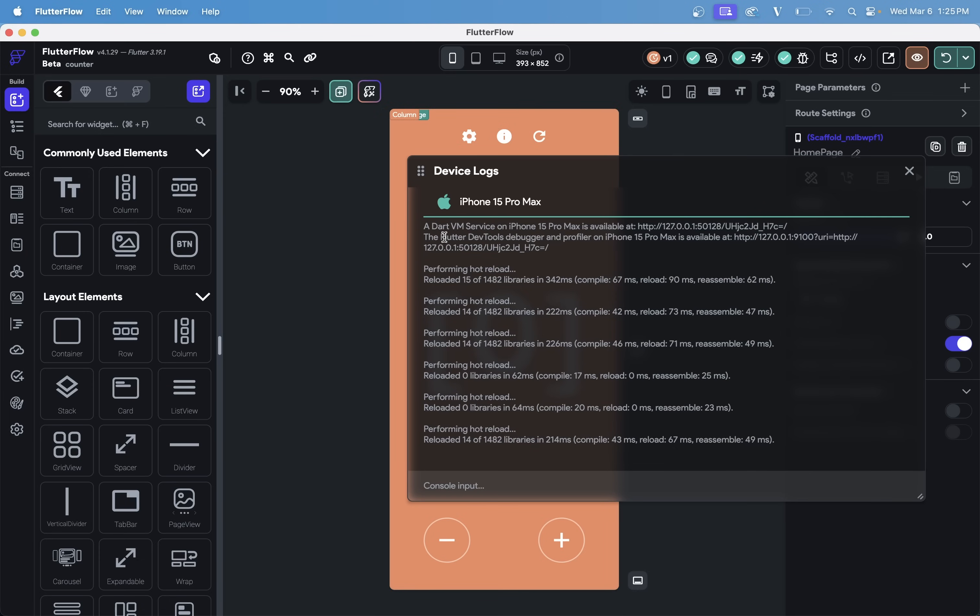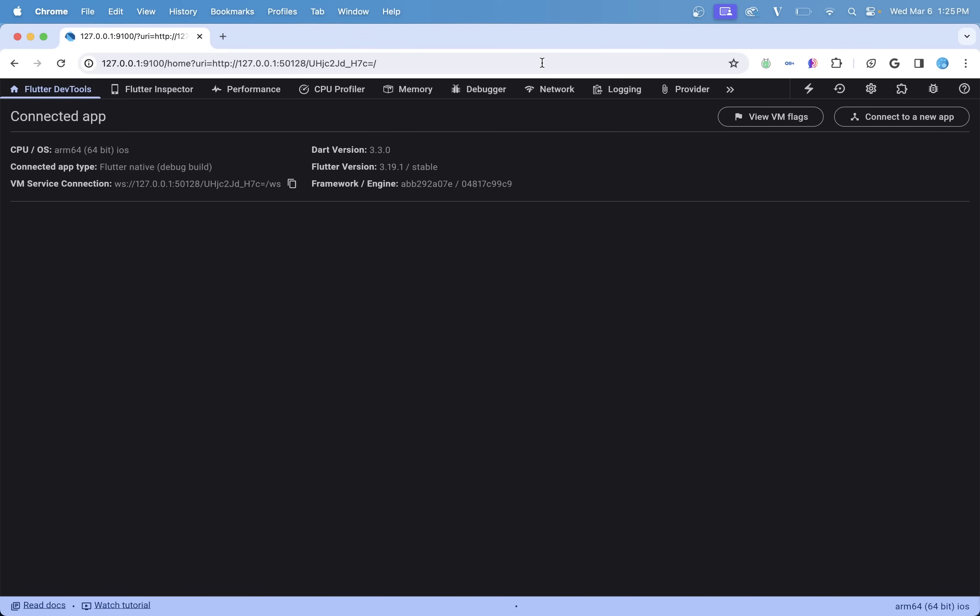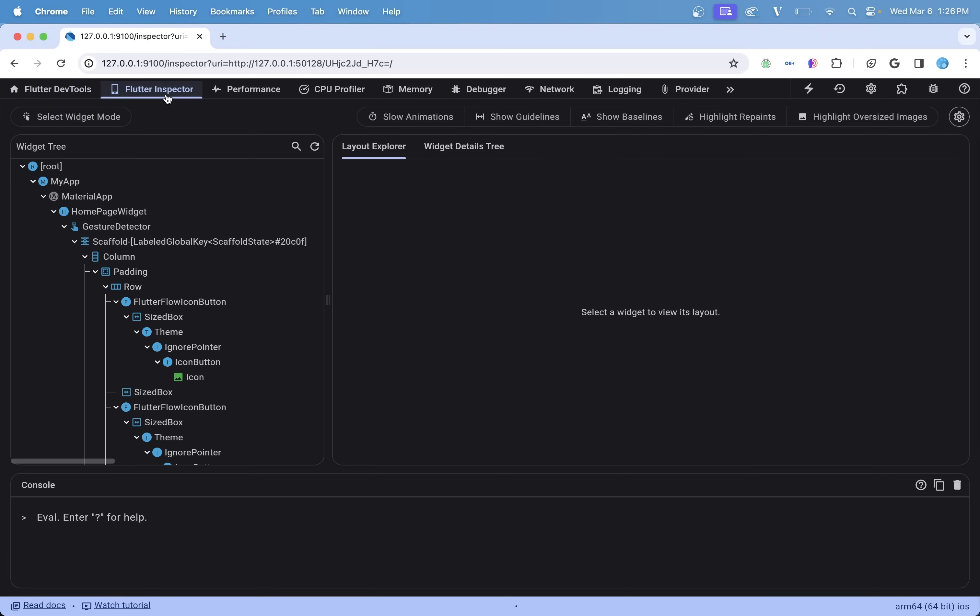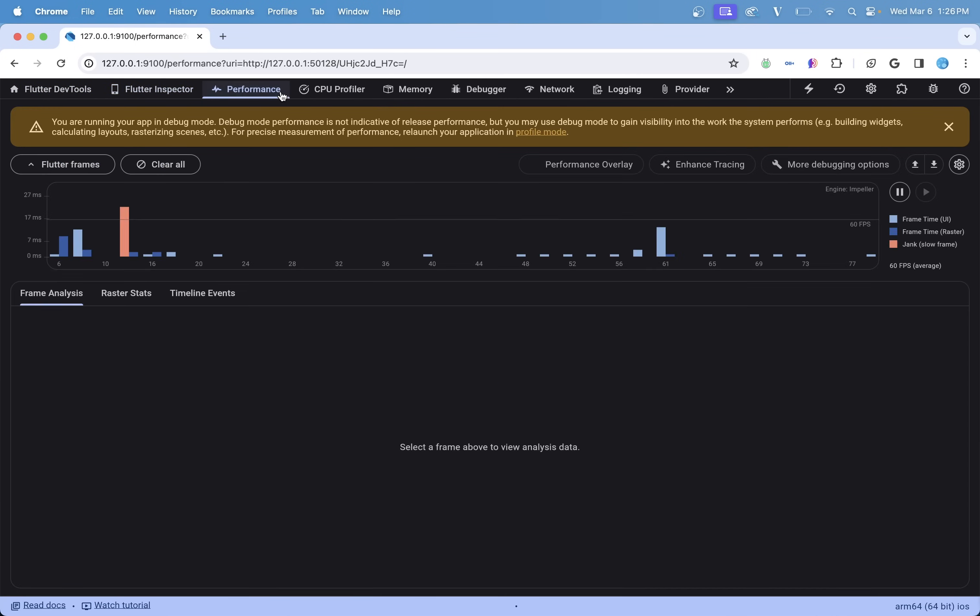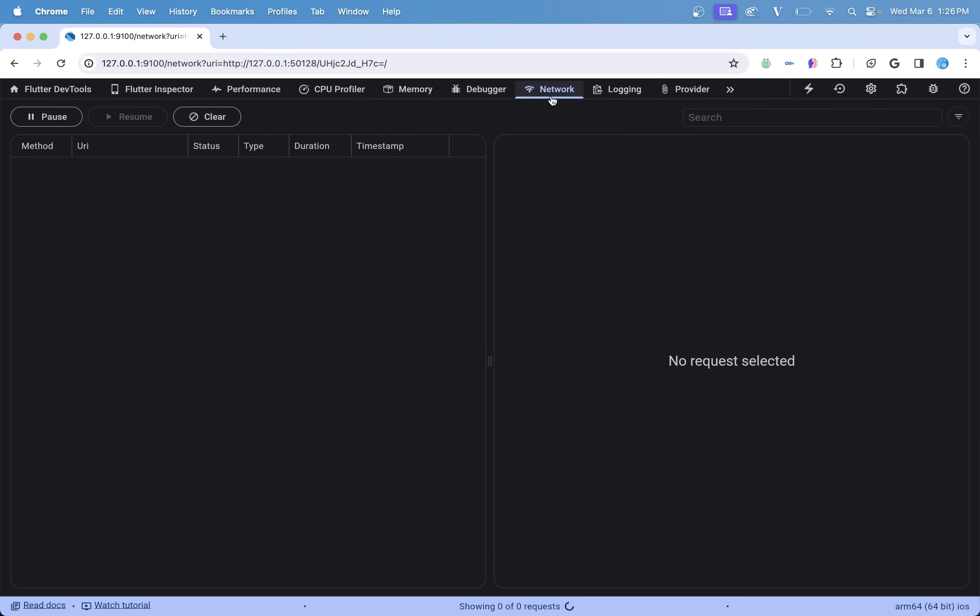But even better, we have access to Flutter dev tools at this URL right here. So if we open up that URL, we've got all of our Flutter dev tools so that you can troubleshoot any layout issues you're having, performance, network calls, or any other issue you're having in your app.